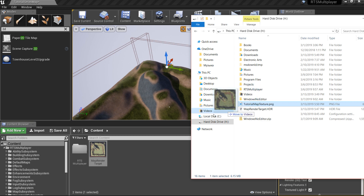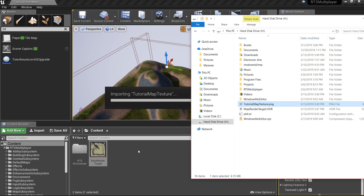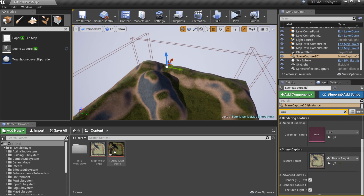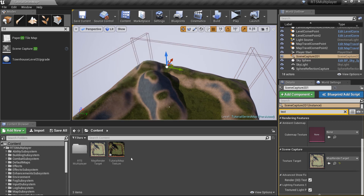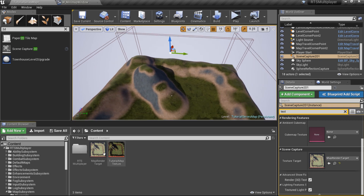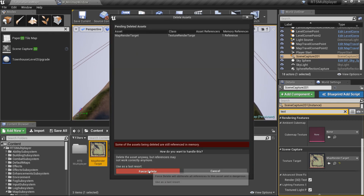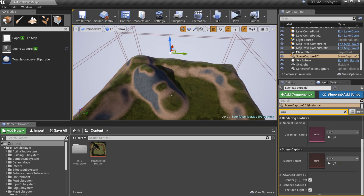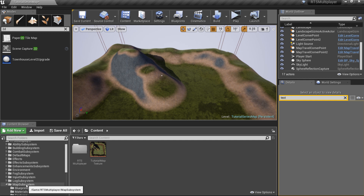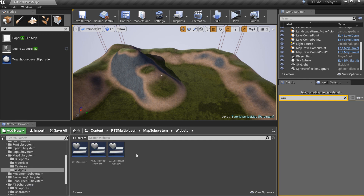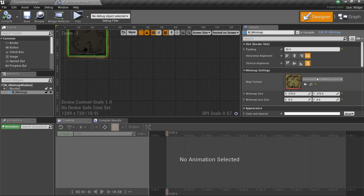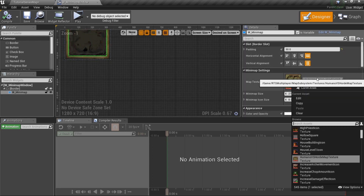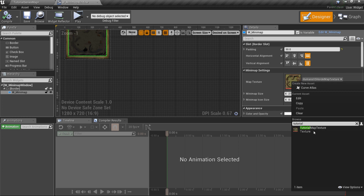After that we can edit the converted map texture to make it look better. Now we can import this map texture to the project. You can delete the render target and scene capture because we don't need them anymore. Finally, go to the MapSubsystem/Widgets folder, open W_MinimapWindow, click on the minimap widget and set the map texture property to the created map texture.